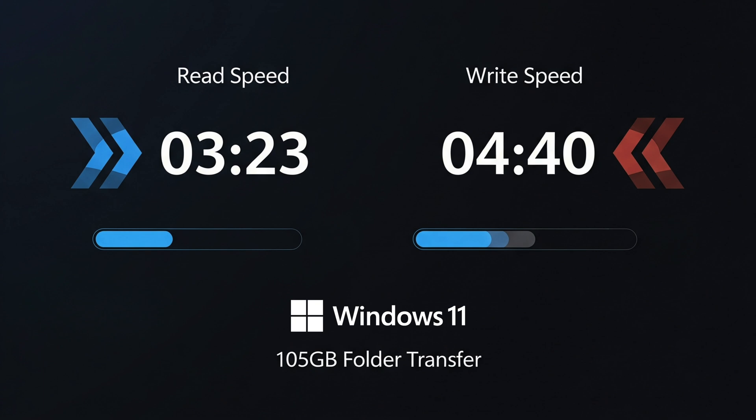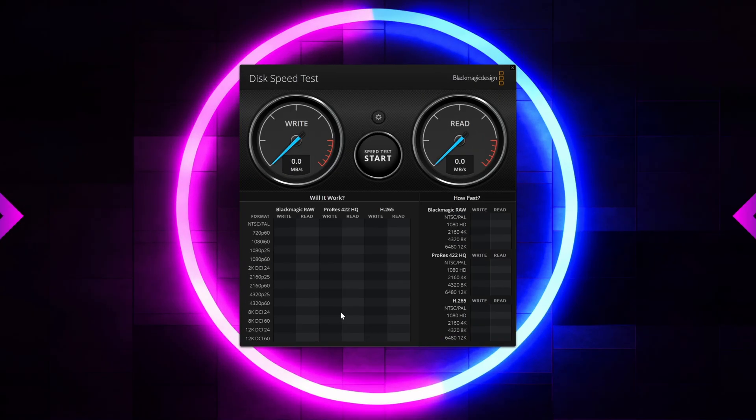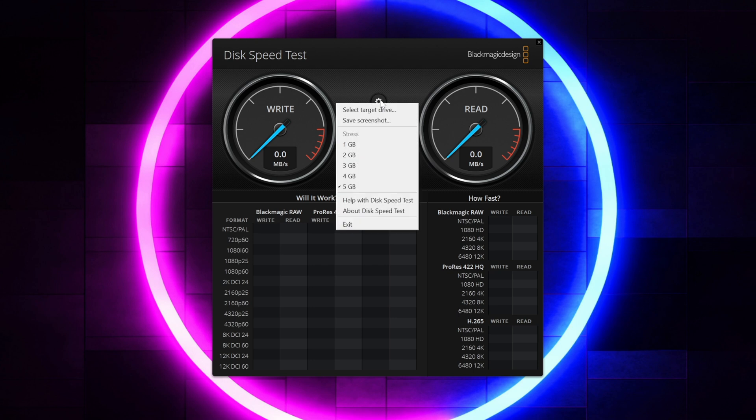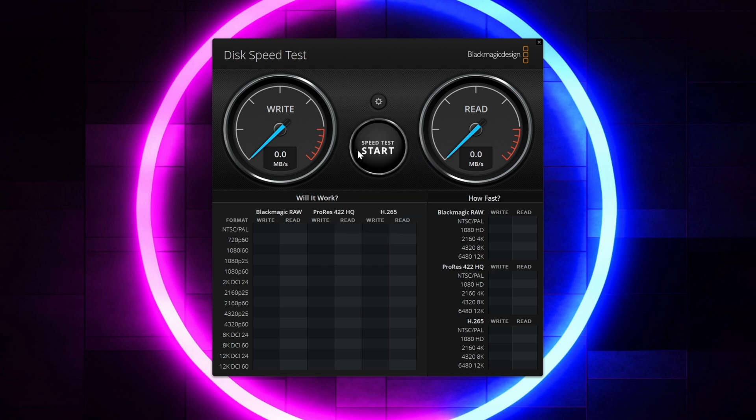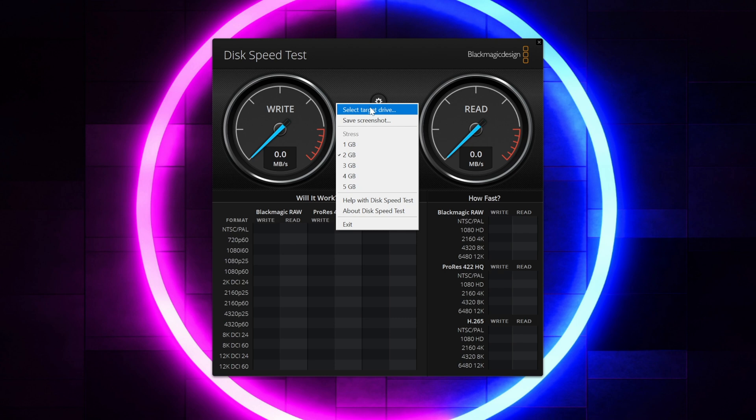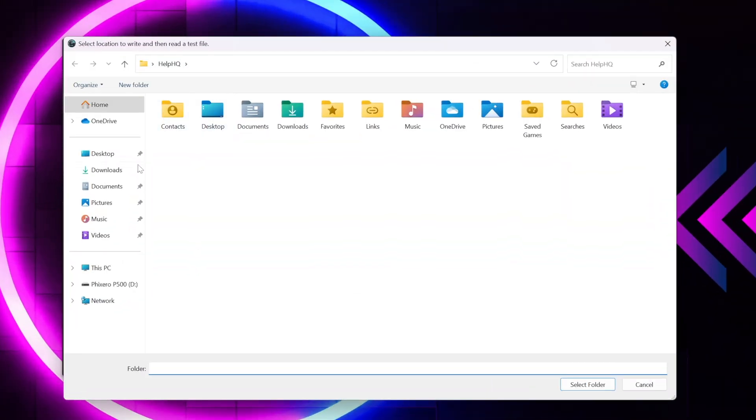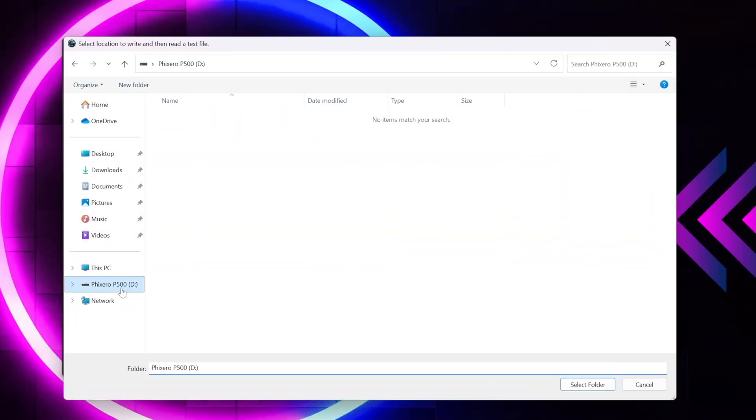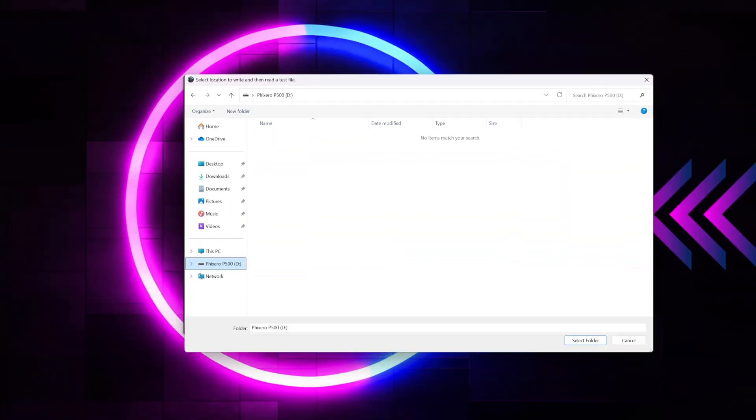Now we're going to switch gears and I want to go ahead and jump into just some disk speed tests so we're going to start with Black Magic disk speed test and then we'll hop into Crystal Disk Mark and the same thing applies here I'm going to go ahead and speed this up and then we'll talk about the results here at the end.